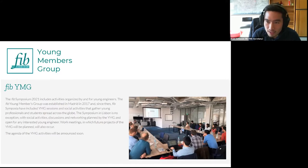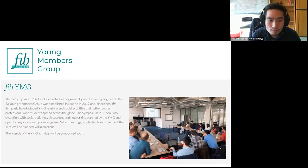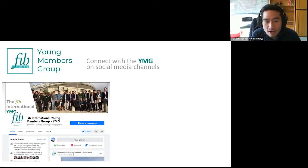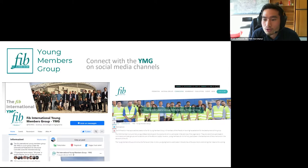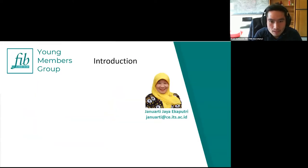The Young Members Group was established in Madrid in 2017. Since then we've had several events — one of the first was the symposium in Prague in 2018, and after that we have an annual meeting at every symposium. You are more than welcome to join. You can connect with us through our Facebook group or visit the FIB website where there is a dedicated section for the Young Members Group with our activities, members, and more.